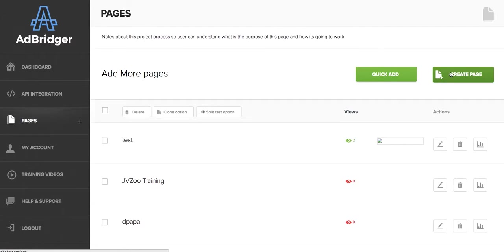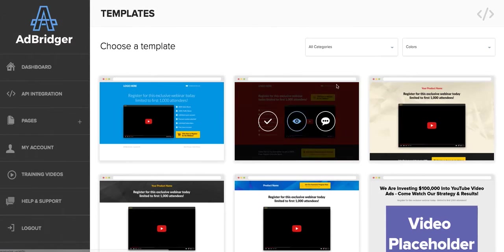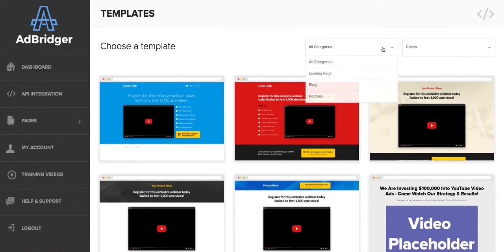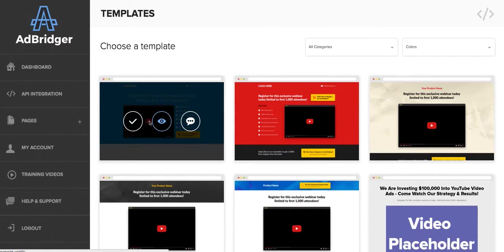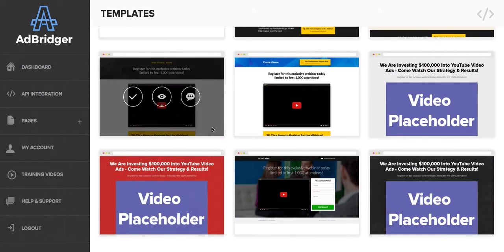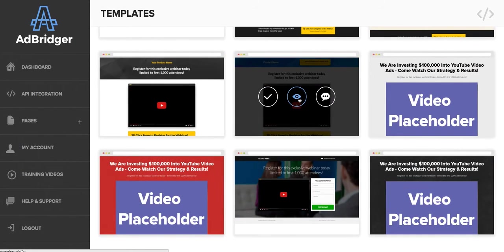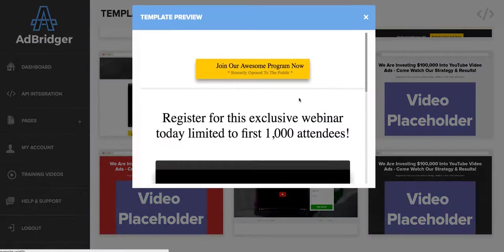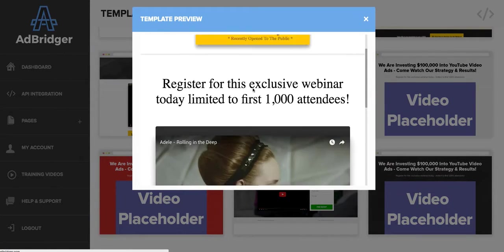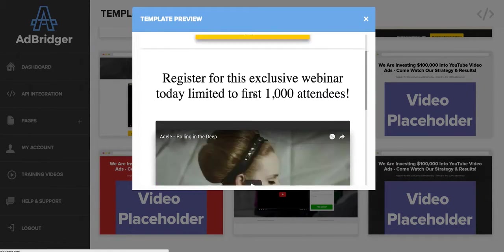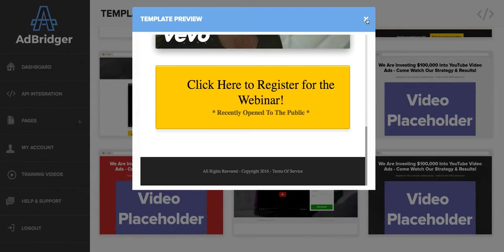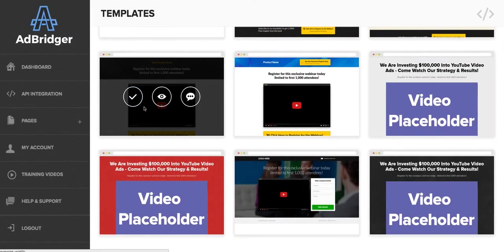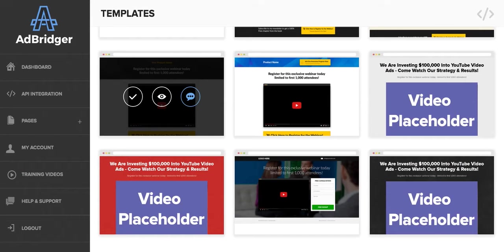You can go ahead and create a page, choose a template that you want, and from all these, choose the type of page, landing page, and just basically drag and drop everything in there. They really do look professional. Everything is there for you.